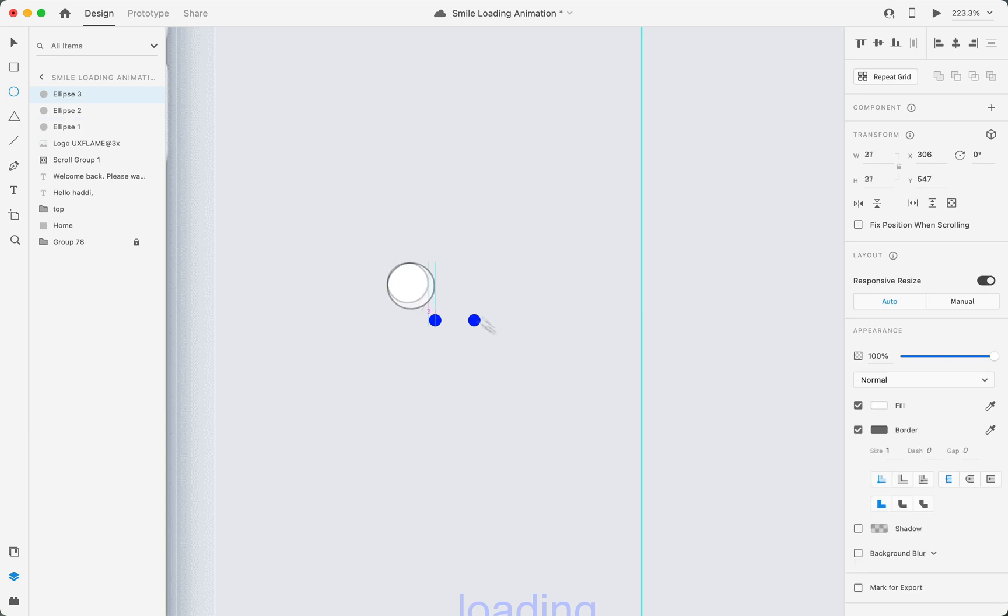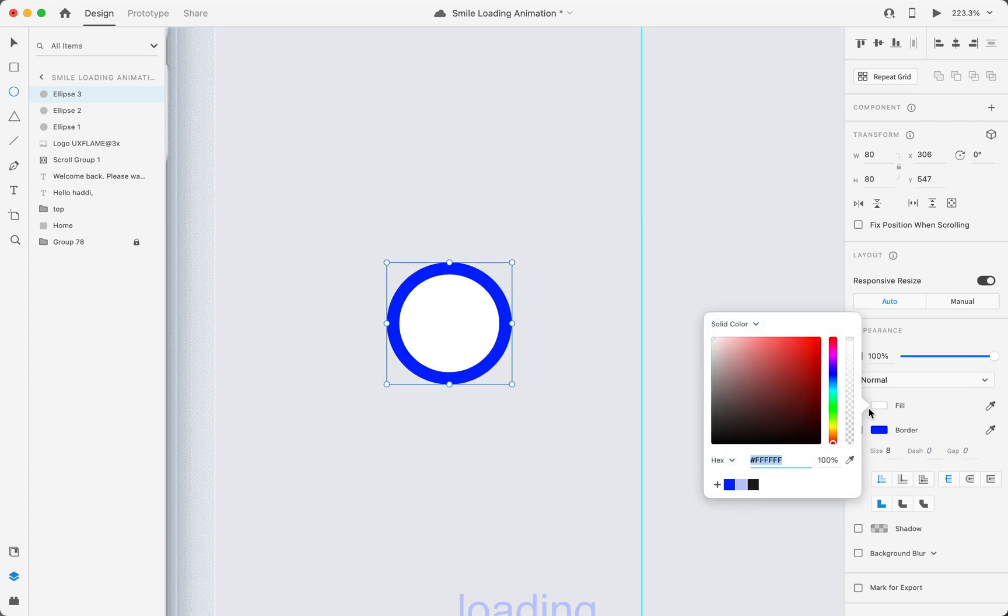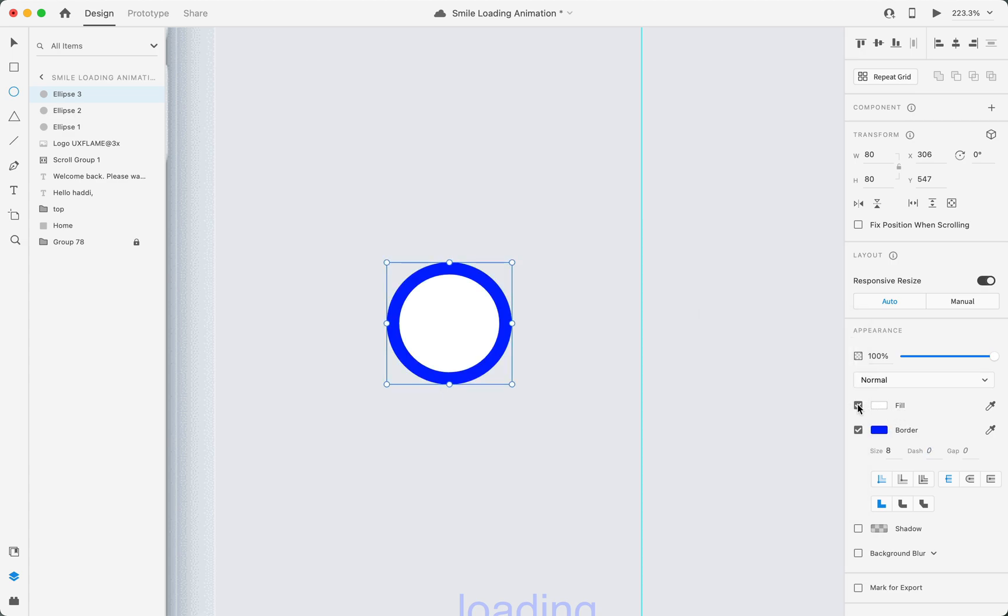The next step is to create a bigger circle to make a complete face with eyes just like this. To change its border color, select blue and turn the fill layer off. Then I'll change its size to 125 pixels by 125 pixels.